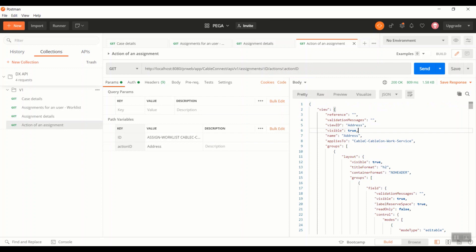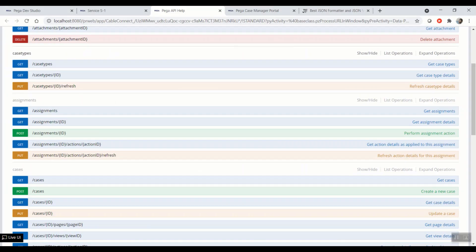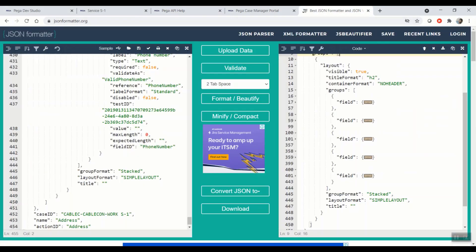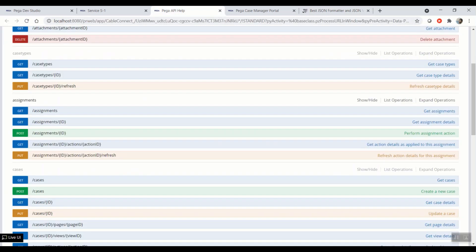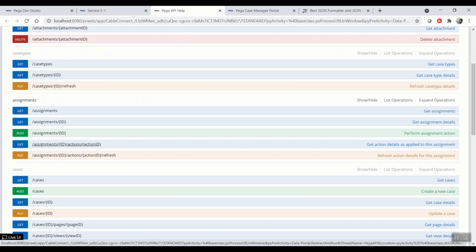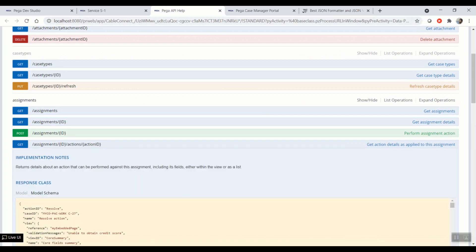For simplicity, I'll copy and format this so that we can see more in depth about the response. So after formatting, this is on a high level view of the response of the API. So as I said earlier, the fourth API, get assignments ID actions action ID, if you look at the description, returns details about an action that can be performed against this assignment including its fields, either within a view or a list. So you can simply treat this as an API that will actually send the view information of a particular action.